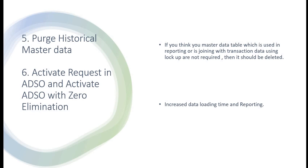Similar to that, we have another feature: activation with zero elimination. Those ADSOs have this option. If you do that, all the key figures having zero in the line item will be deleted. So in this way also your reporting and data loading will be faster.